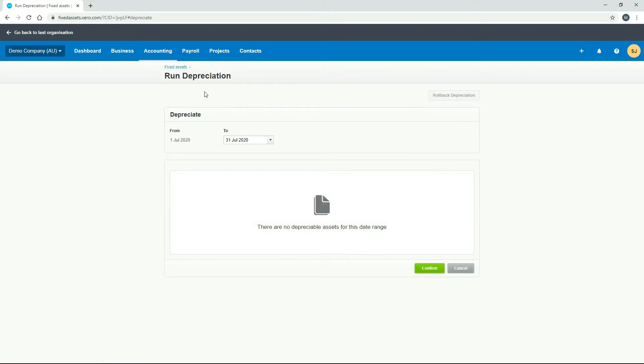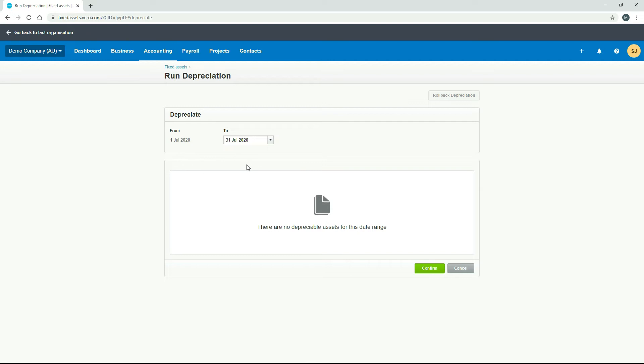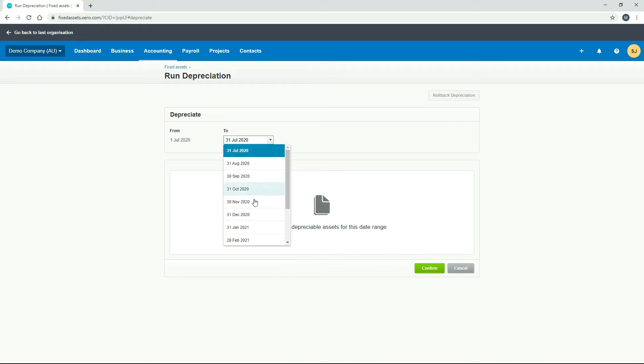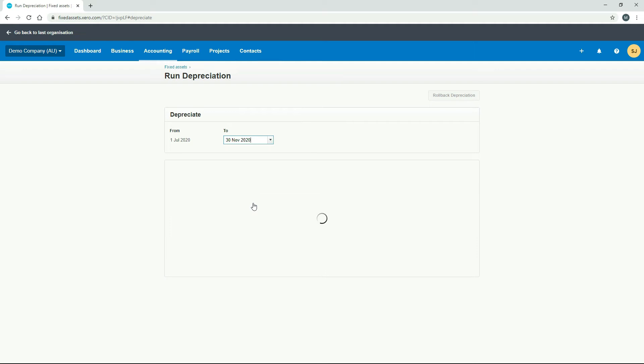Okay, so we end up at this run depreciation screen. So we just need to choose our date range here. So it's got from the 1st of July to the 31st of July. And that's only one month. And you might remember we actually added all those assets in November. So that's why it's saying there's no depreciable assets there for that date range. So we'll change that to 30th of November.